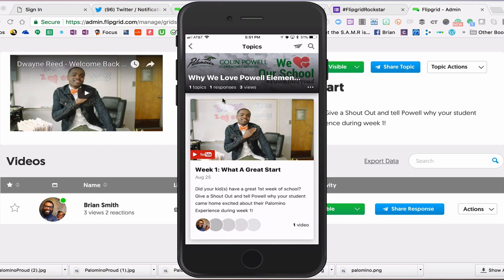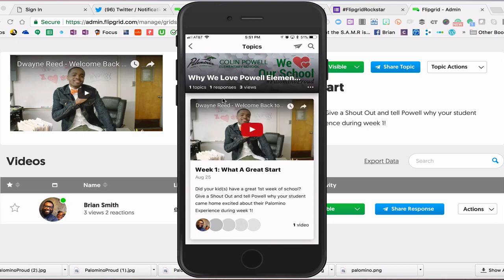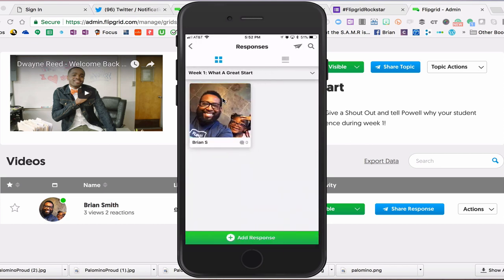It will bring you to the topics that are available for this particular grid. We just had this one for week one last week, and it does have an intro video, which is a welcome back to school video — really nice, done by O'Navy. You can preview that video by clicking on the video itself if you choose to view it. Otherwise, to get to the part where you add your response, you simply just click on the grid.